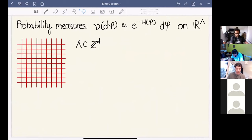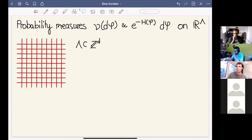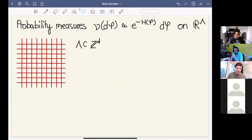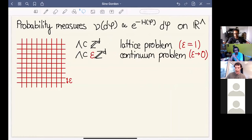I'm always interested in probability measures on a finite state space R^Lambda. Most generally I write these measures in the form e^{-H(phi)}, where phi is my random field in R^Lambda. Lambda will always be a subset of Z^d — think of it as a lattice — and I will call this the lattice problem: one random variable for every lattice site.